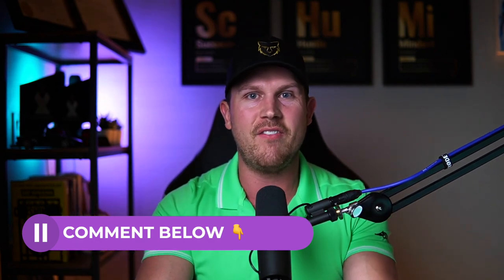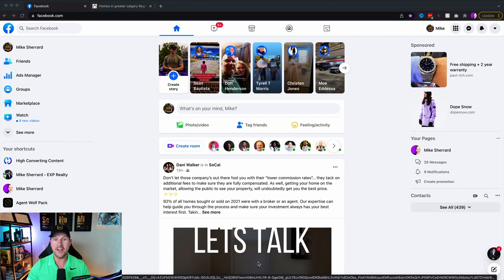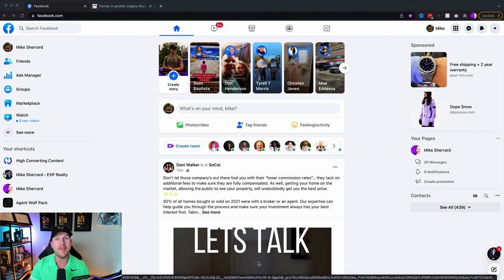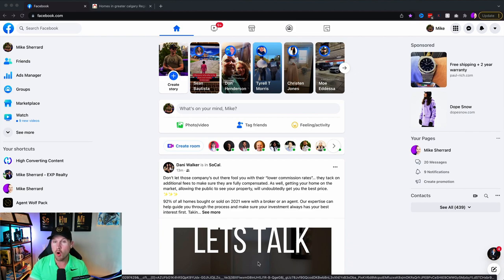So without further ado, let's dive into this full Facebook ads for real estate tutorial. I'm going to walk through this full step-by-step, click-by-click tutorial in a way that's hopefully the clearest explanation you'll find on YouTube, so that by the end you'll be able to run your first Facebook ad. I'm going to give you all of the ninja tricks along the way so that you know how to get the best results.